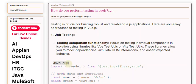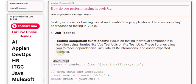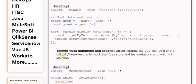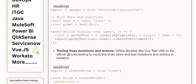Testing Vuex mutations and actions: Utilize libraries like VueTestUtils or the official Vue.js Testing to mock the Vuex store and test mutations and actions in isolation.